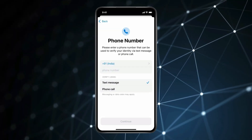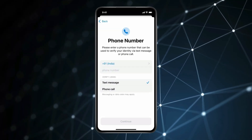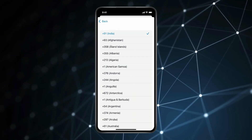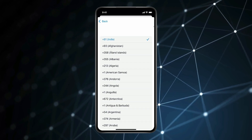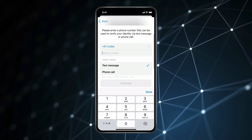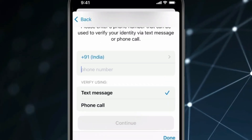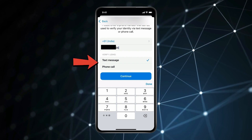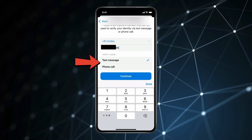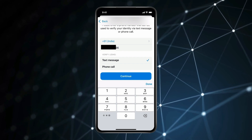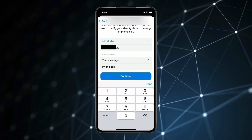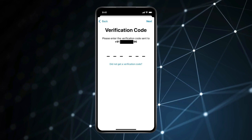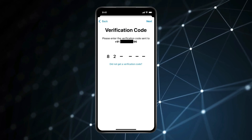Now you have to enter your phone number. You can select the country code like this, and type your phone number. Now select how you want to verify your phone number, and after that click on Continue.